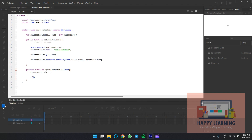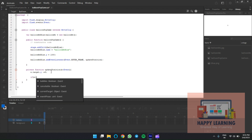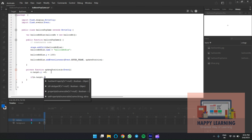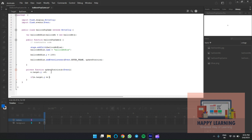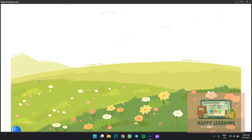Now check the condition: if the balloon goes out of the stage, it should start from the bottom again. If 'e.target.y' is less than 0, reset the Y position back to 1080. Copy and paste that statement. Use 'e.target' instead of the instance name. You can see as soon as it touches the top, it comes back from the bottom.